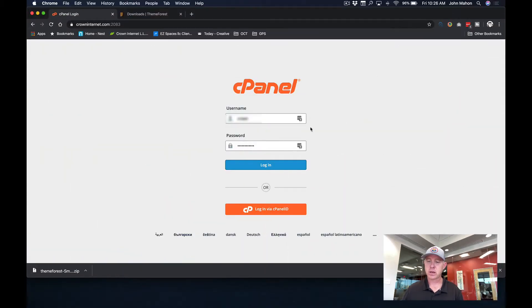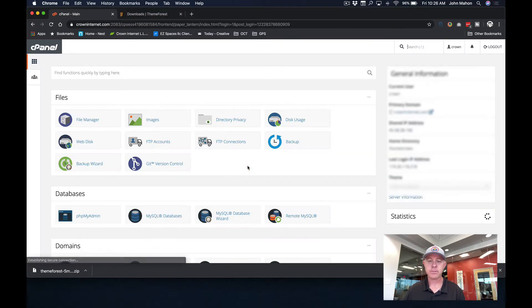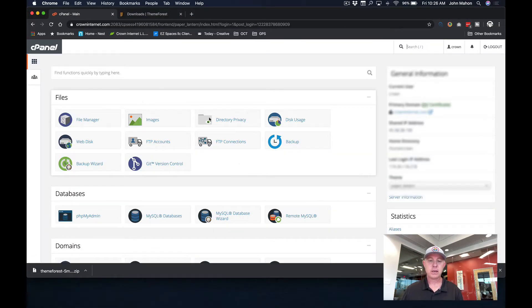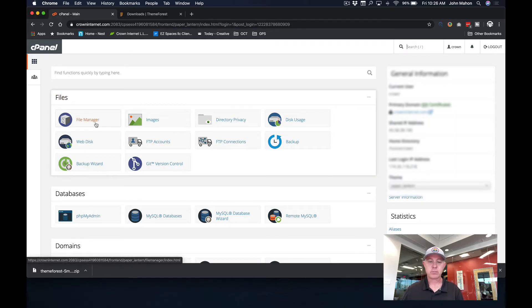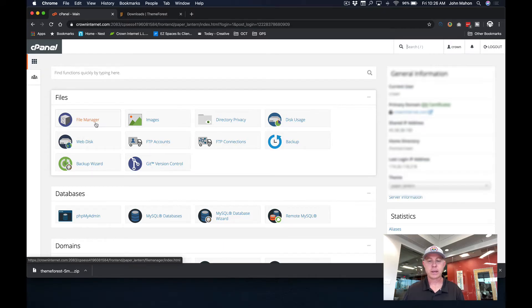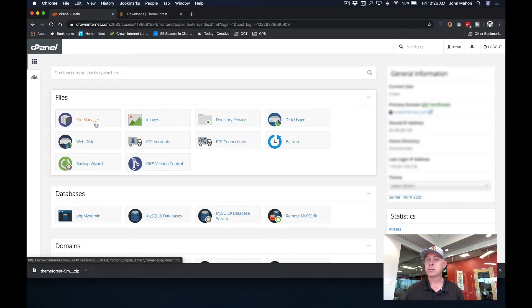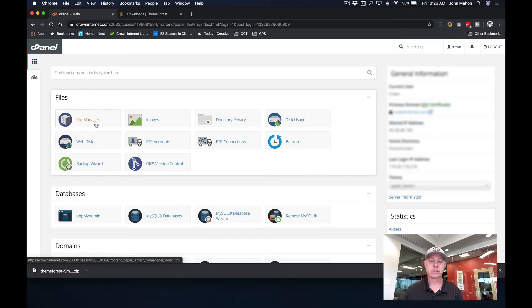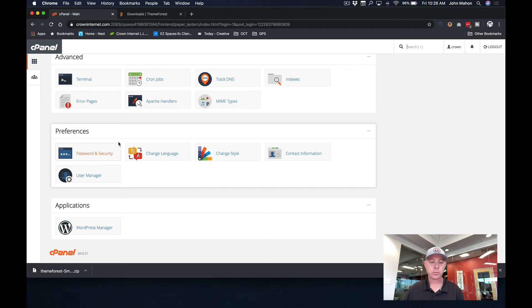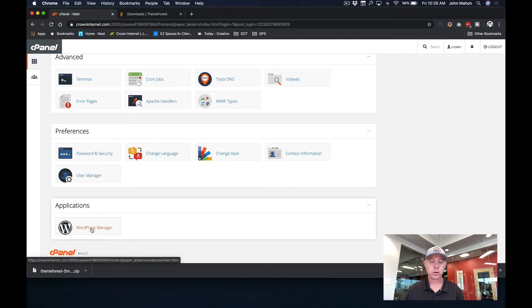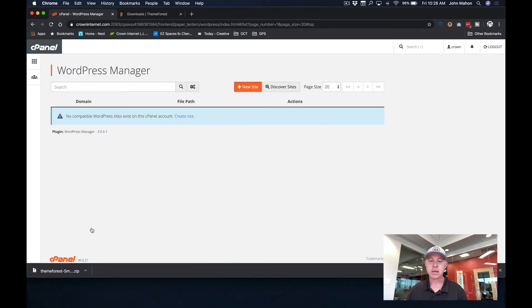So here I'm on my cPanel login screen, I'm going to go ahead and get logged in. And I've already created a subdomain for my account, so right now I am ready to go. Once I logged in to my control panel, now you may be doing this under a subdomain or you may be doing this under your main domain. The process is exactly the same. I'm just going to go down here to the very bottom of my control panel and click on the WordPress manager.